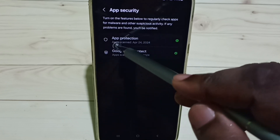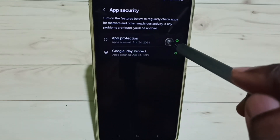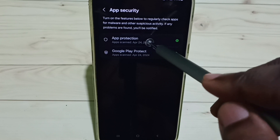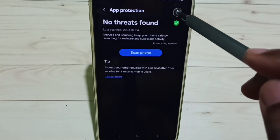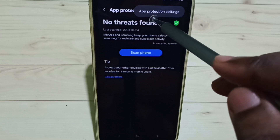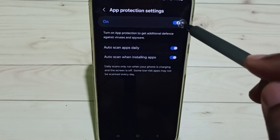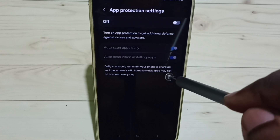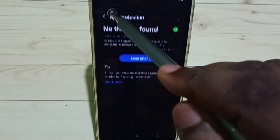Here we can see 'App Protection' and 'Google Play Protect' — we can disable these two. Go to App Protection, tap on the three dots, go to App Protection Settings, and disable it here.